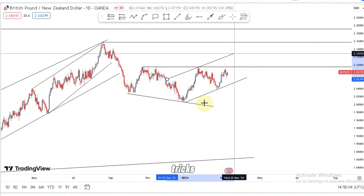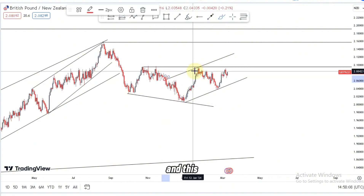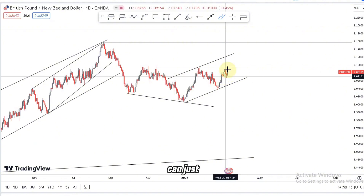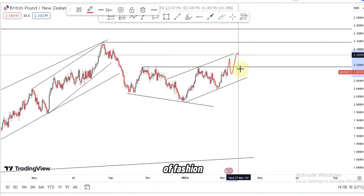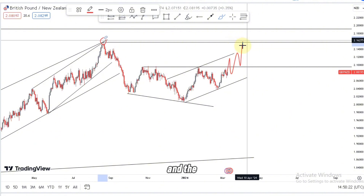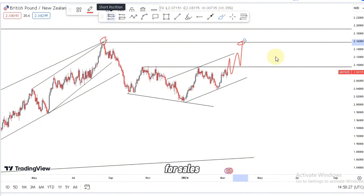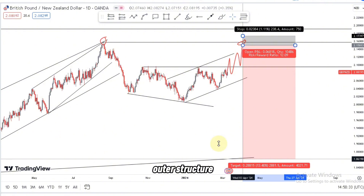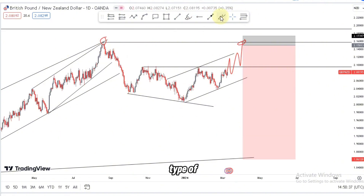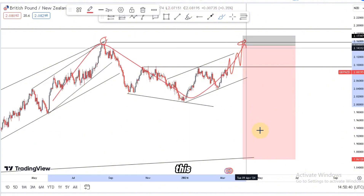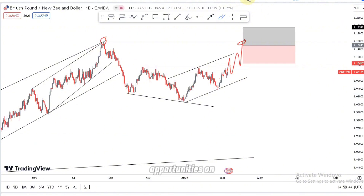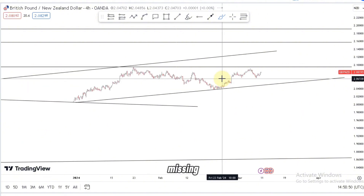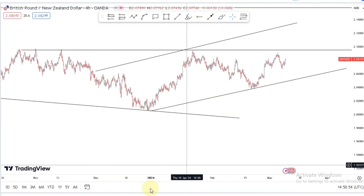We have two touches at the top — this one here and this one here — so we expect a third touch to initially look for those nice selling opportunities. Also note that the market can gravitate to the upside in this fashion to reach the overall double top formation. If the market fails to reach the outer structure's third touch, it will create a large M pattern, and that is when you can look for nice selling opportunities on GBPNZD.